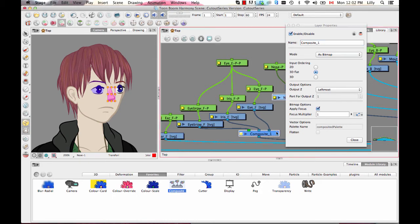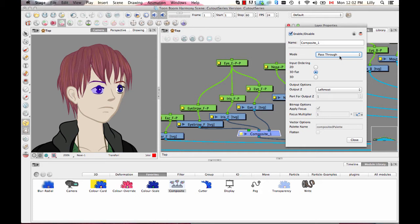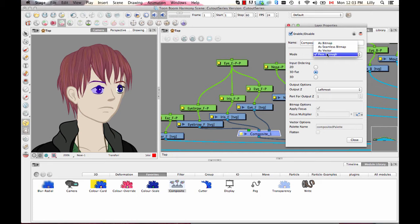When you're looking at a composite layer, there are different modes it can be in. The best mode when doing cutout character rigging is called pass-through. Pass-through simply gathers together your vector layers but doesn't actually flatten them. The as-bitmap option literally flattens those layers and creates a bitmap image — it rasterizes that image. We don't want to rasterize the character halfway through because you might need to go back and use vector effects. So on cutout characters, we'll always use pass-through.